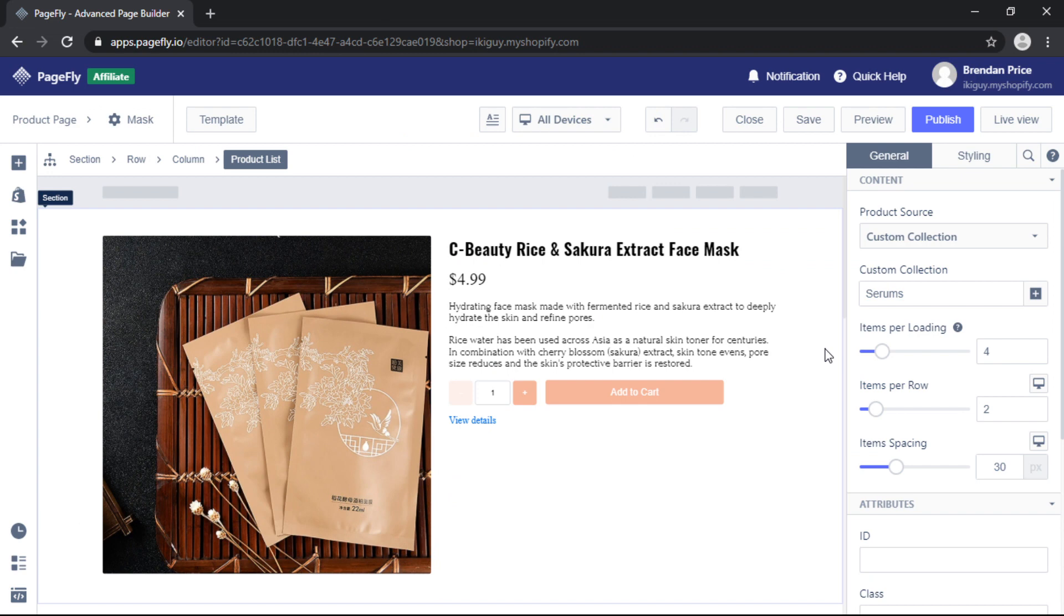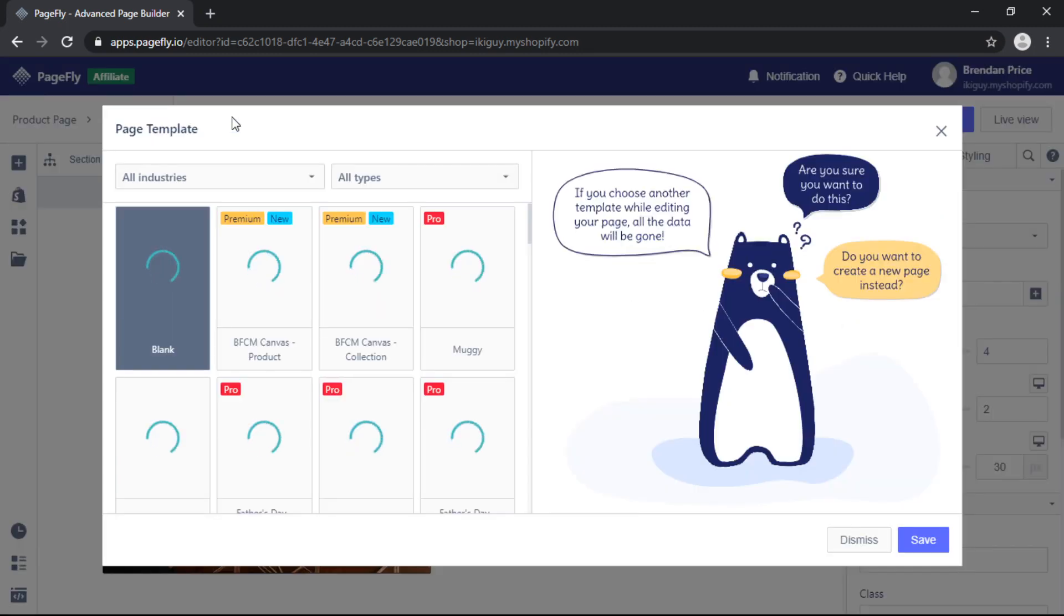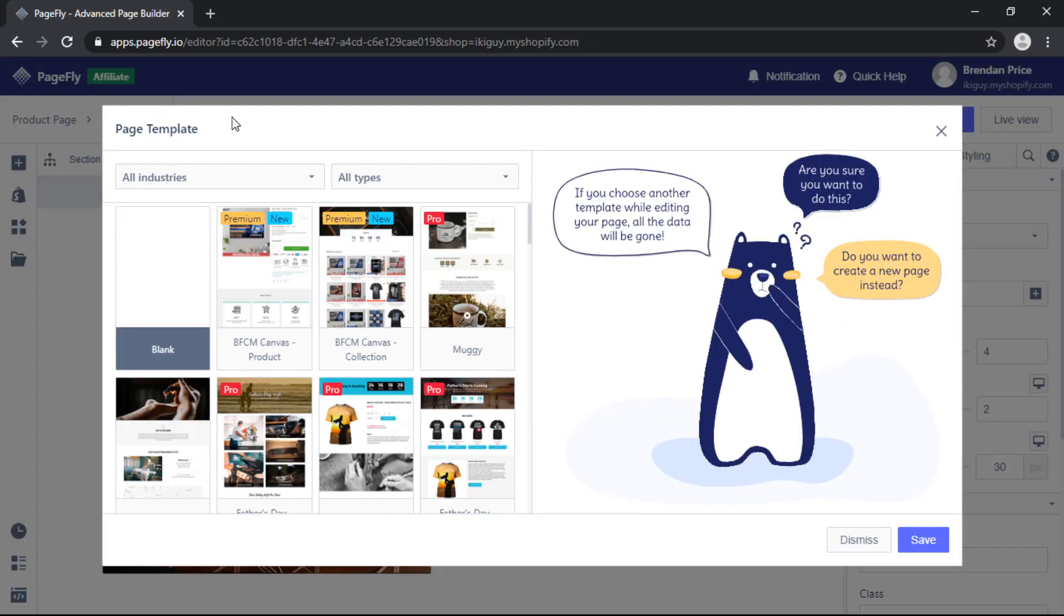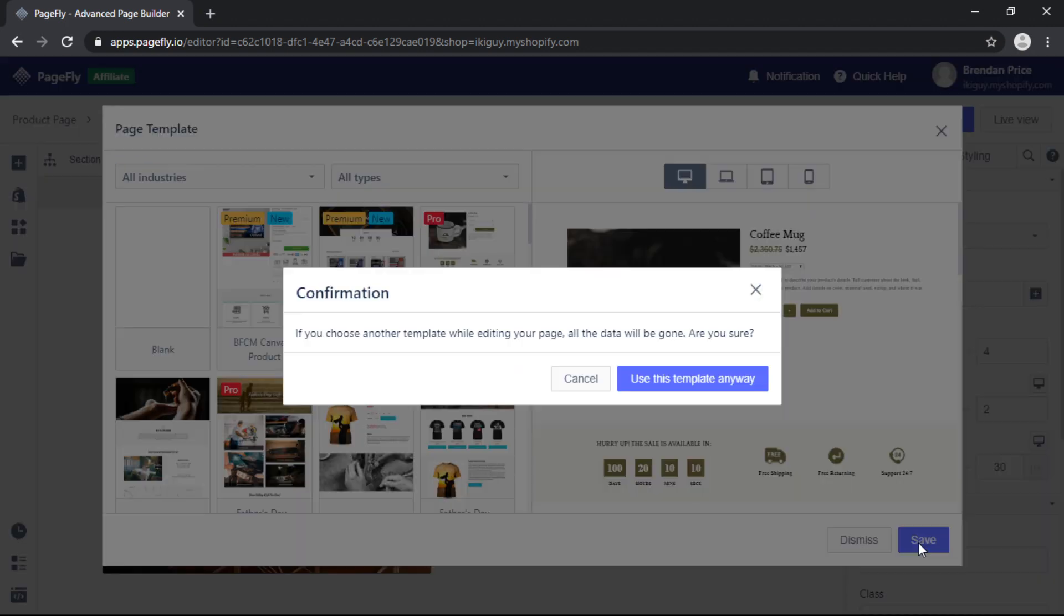If you do not feel like building a page from scratch go ahead and use one of our pre-built templates. To do so from the top menu click on Template and for this video we'll choose Muggy and click Save.